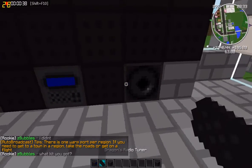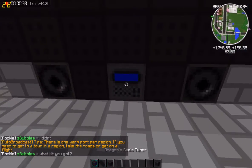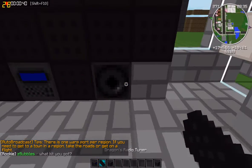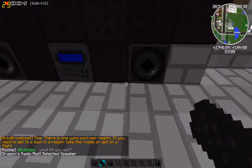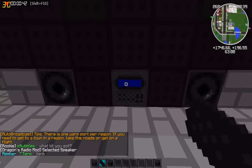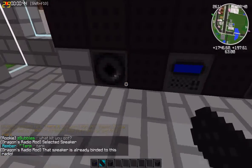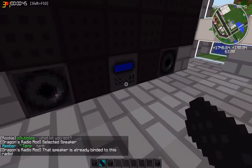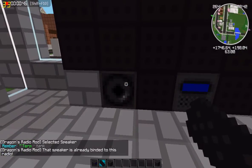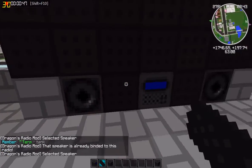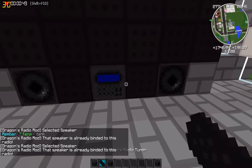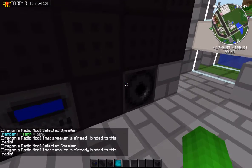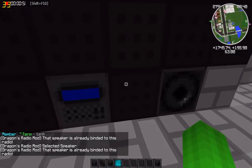Right now I'm going to show you how to pair up this speaker. So what you want to do is you want to right click this one — right click it on the radio. I've already binded them to this, but it'll add it for you. You can have up to 10 speakers, I believe, on a radio.